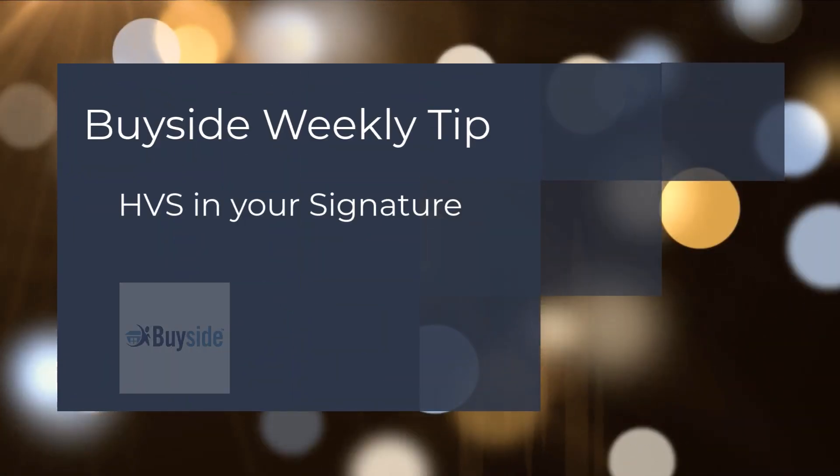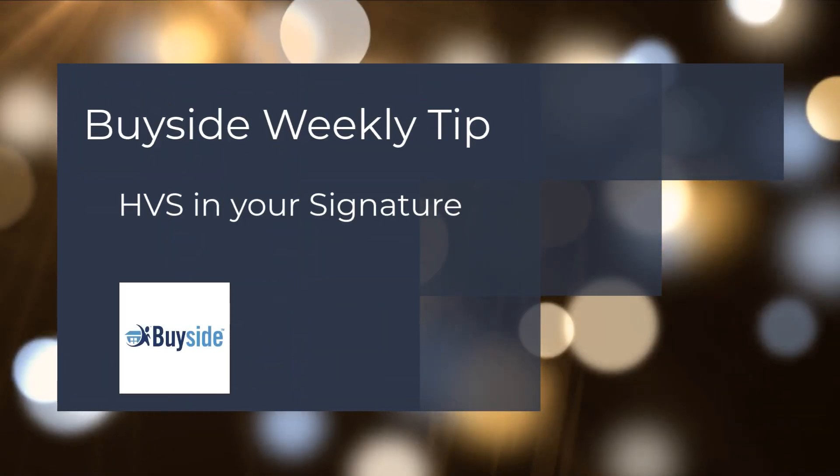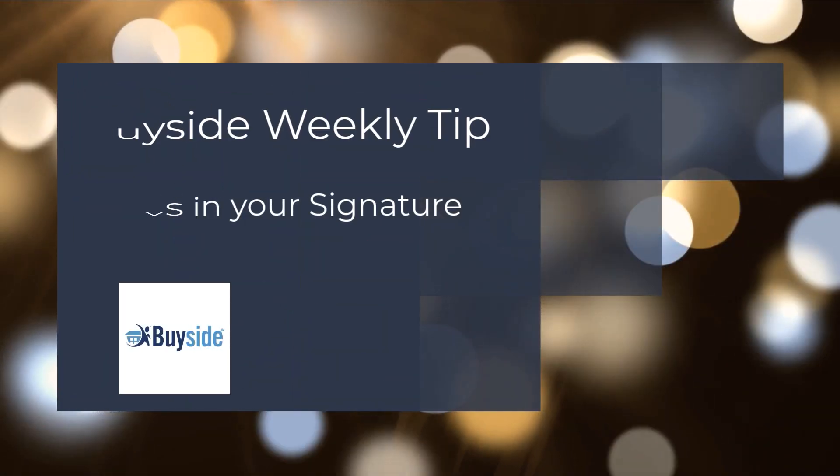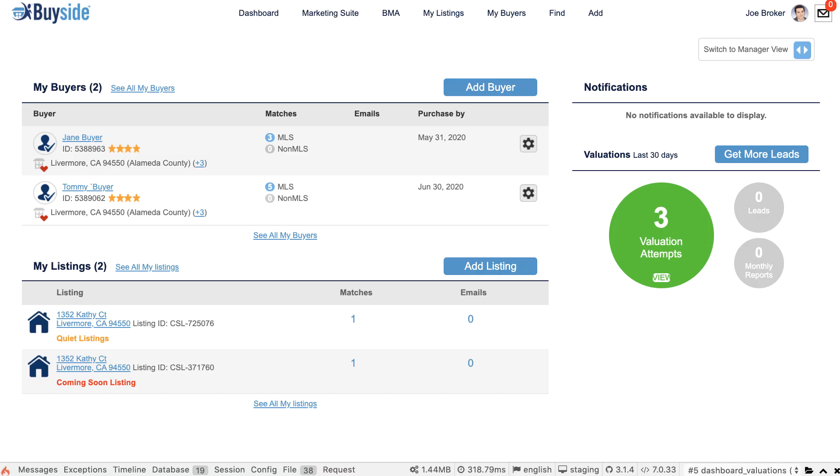Welcome to your BuySide Weekly Tip. Sharing out your home valuation site is a great way to get new seller leads coming to you while you're closing transactions.